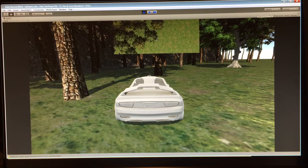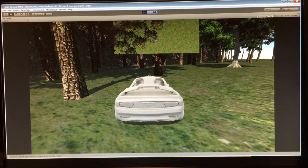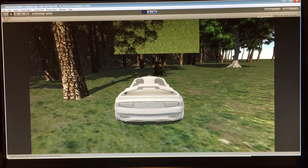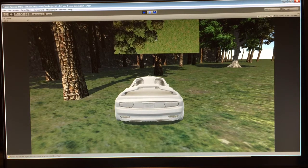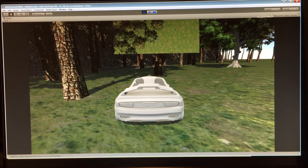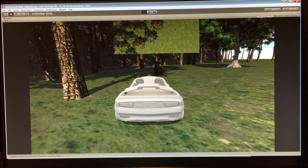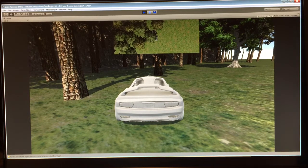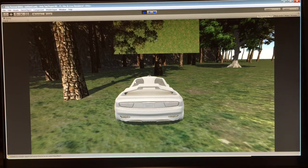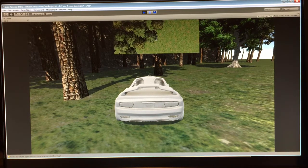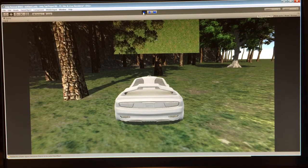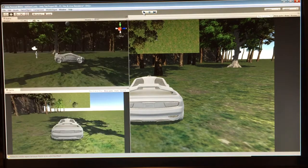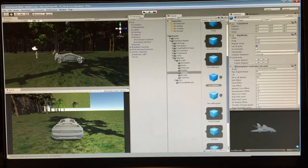And I didn't make any of the assets that you see here. It came straight out of the Unity box, or what you get when you get the personal edition of Unity.